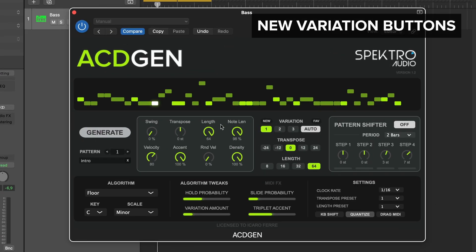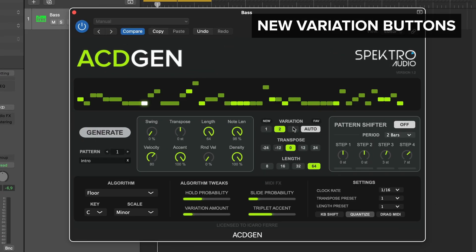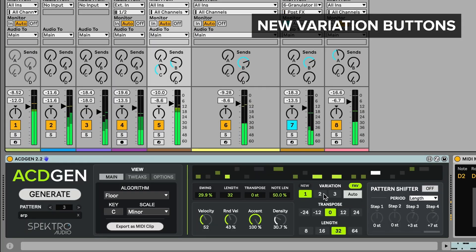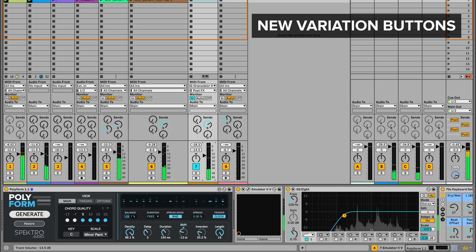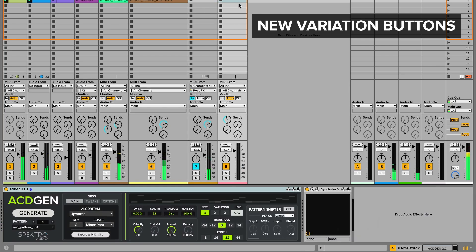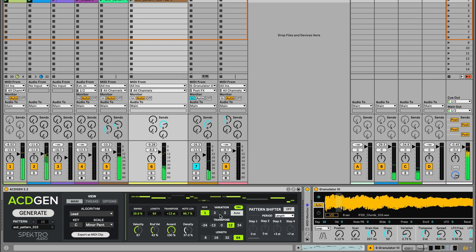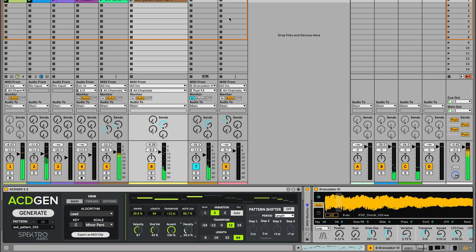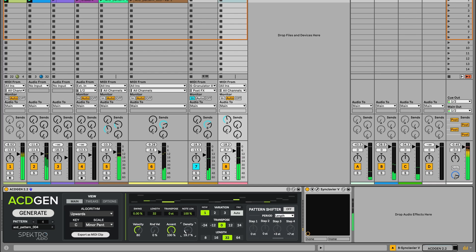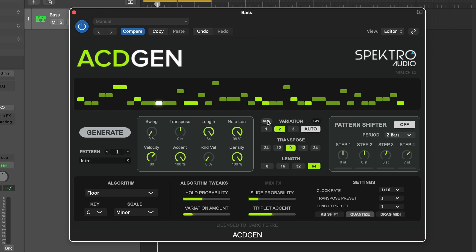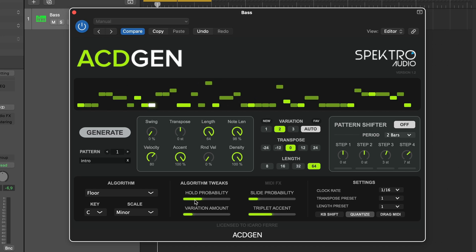Each pattern can store three different variations: a base sequence, and two additional variations generated from it. For these new updates, we've added two new buttons: New and Favorite. The Favorite button, labeled FAV, lets you mark variations as favorites — for now, this is mostly for organizational purposes. The New button replaces the old Variate button, and it will let you regenerate the active variation based on the first variation and variation amount tweak.